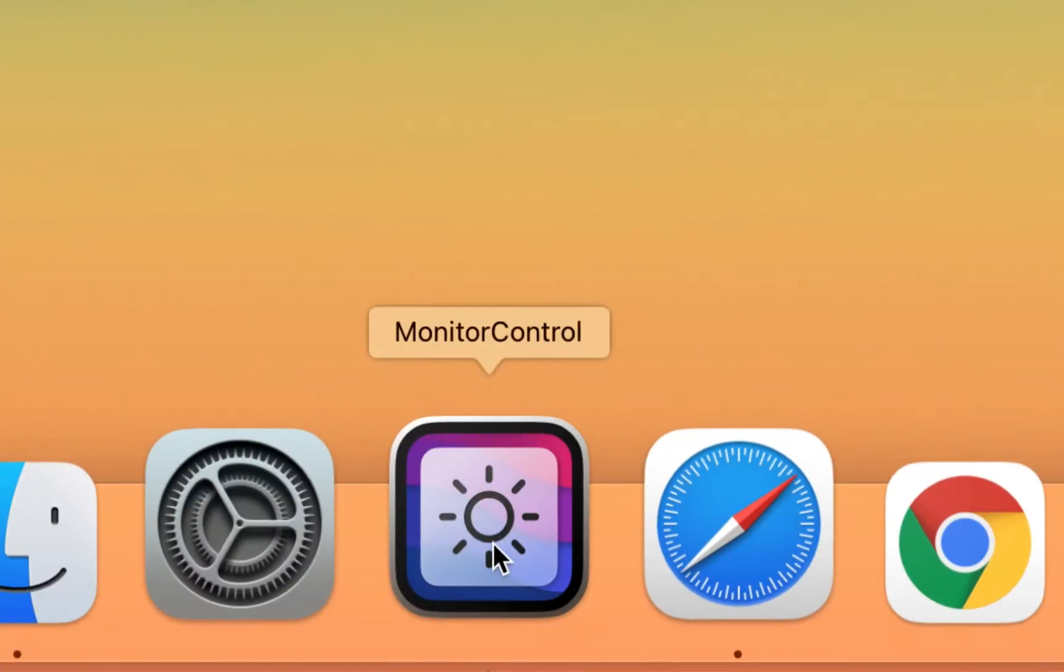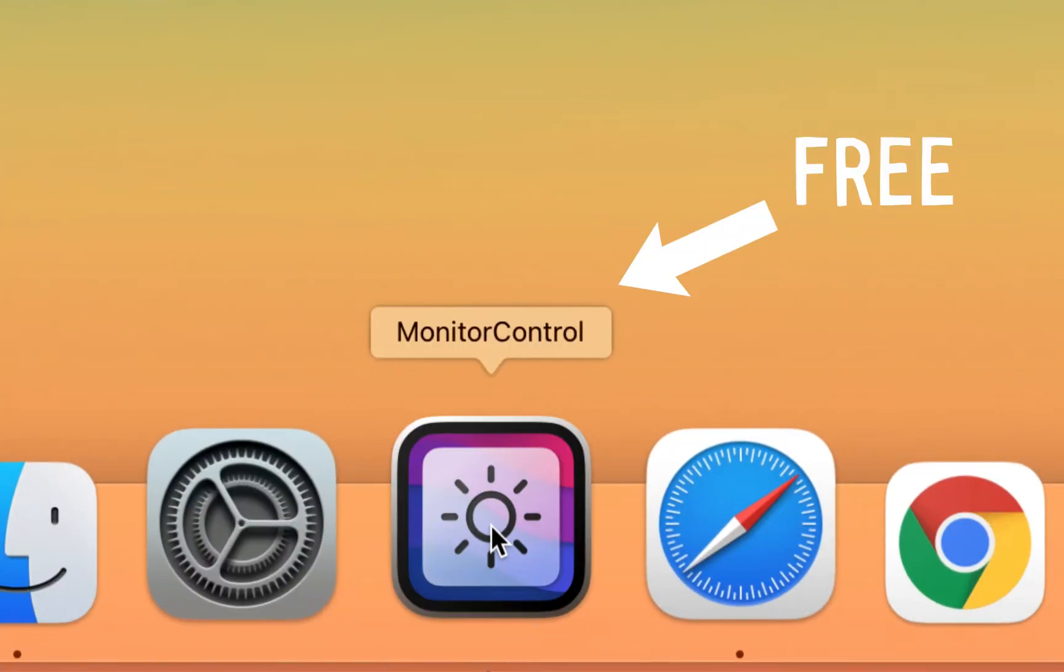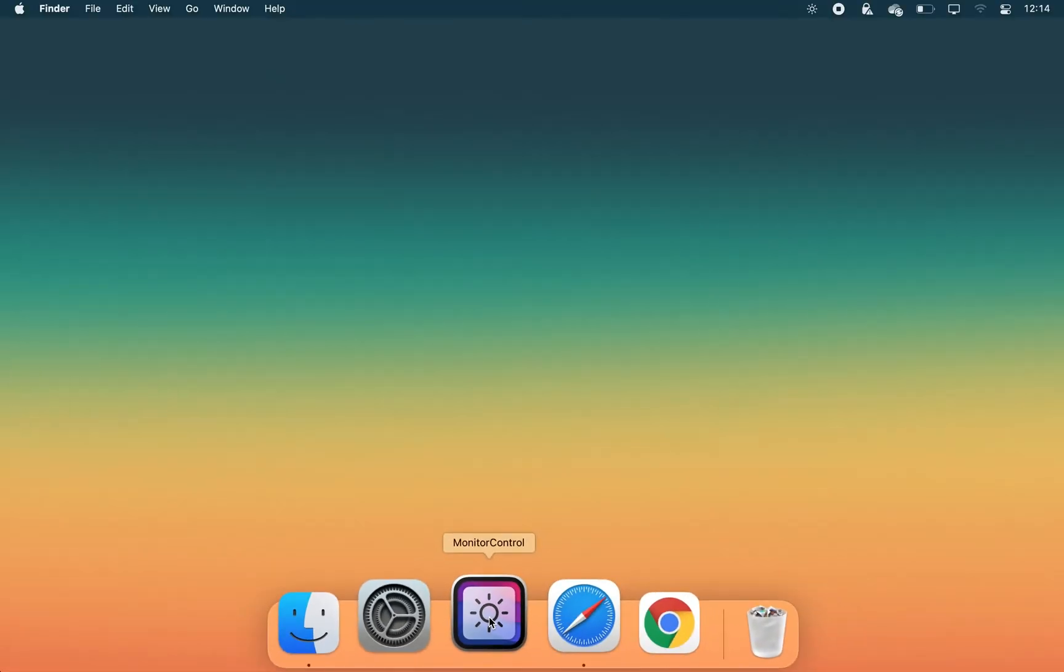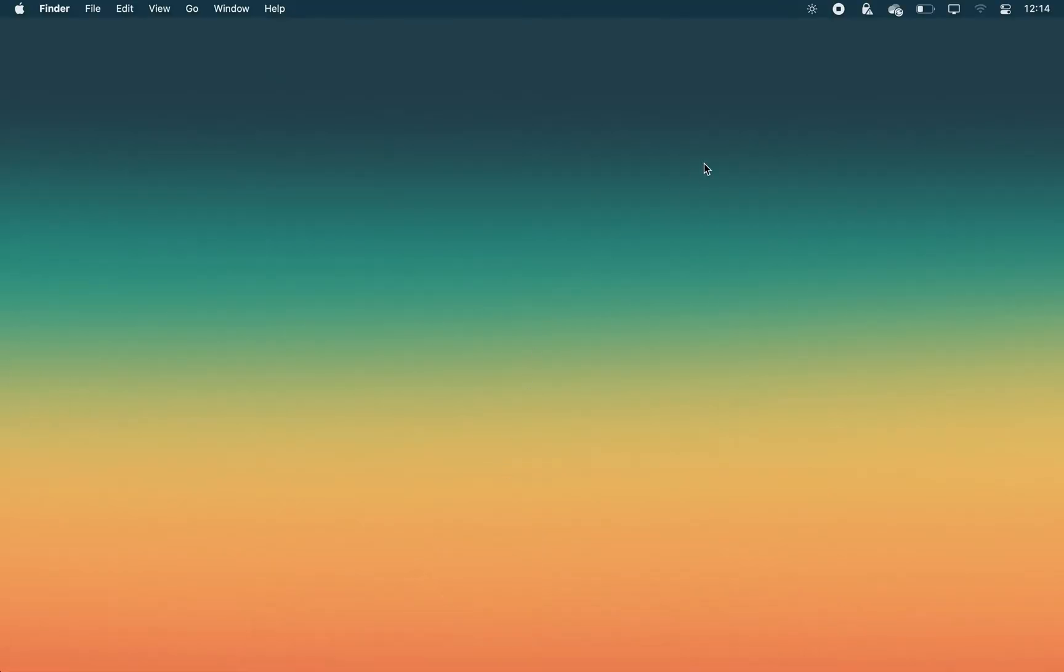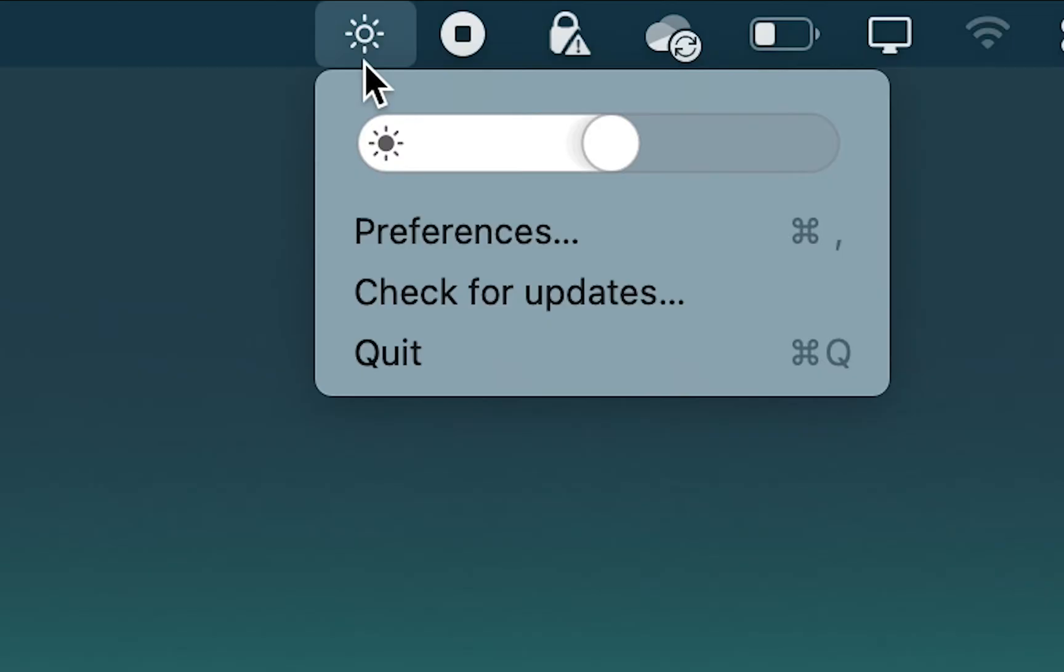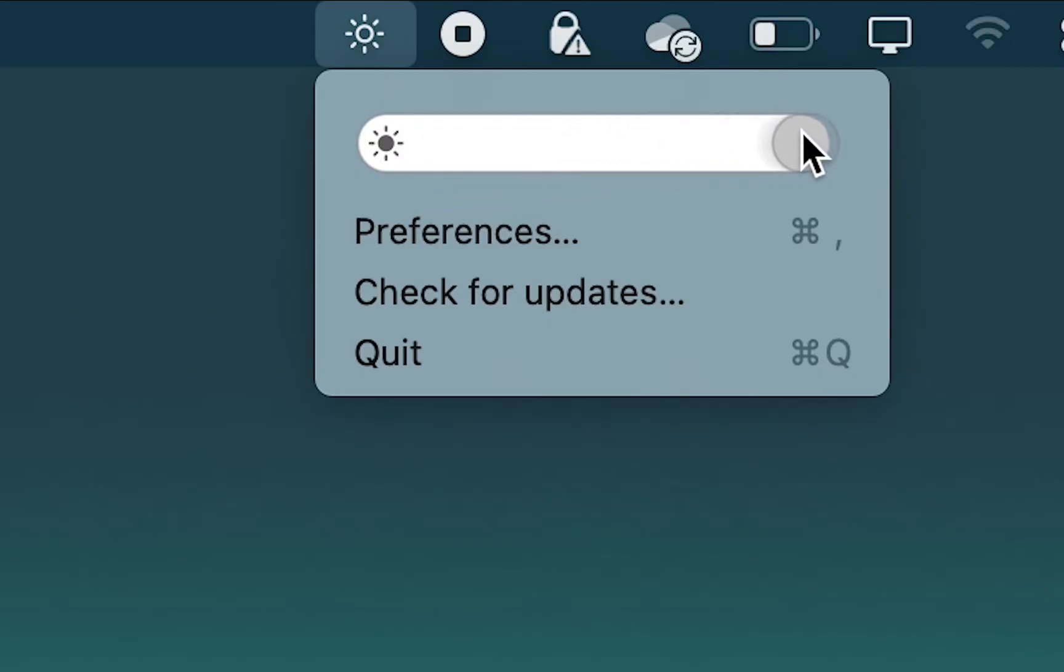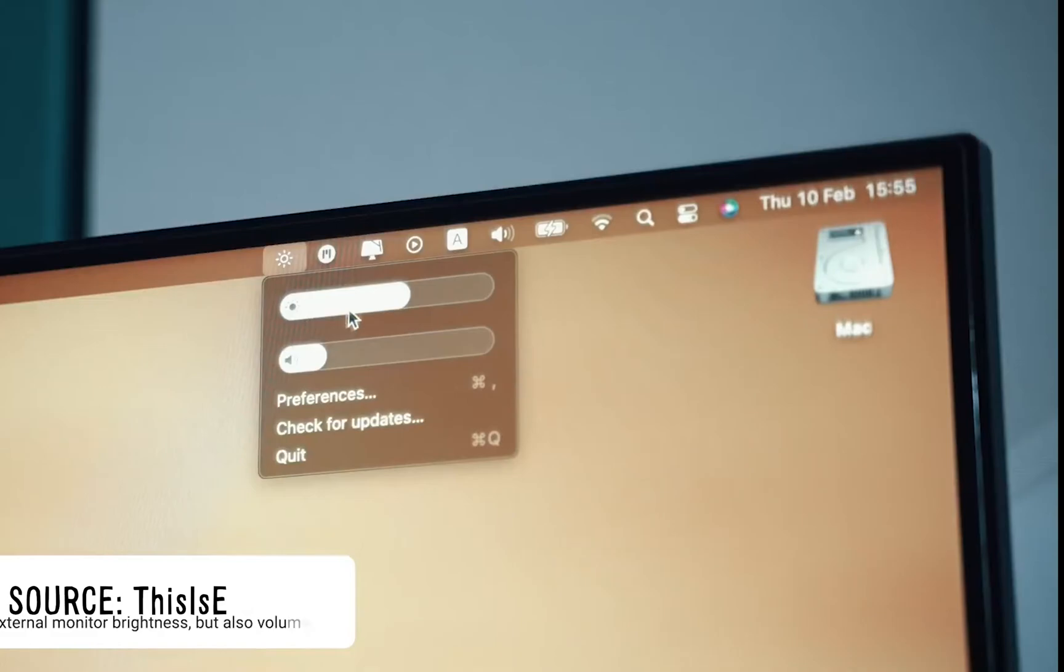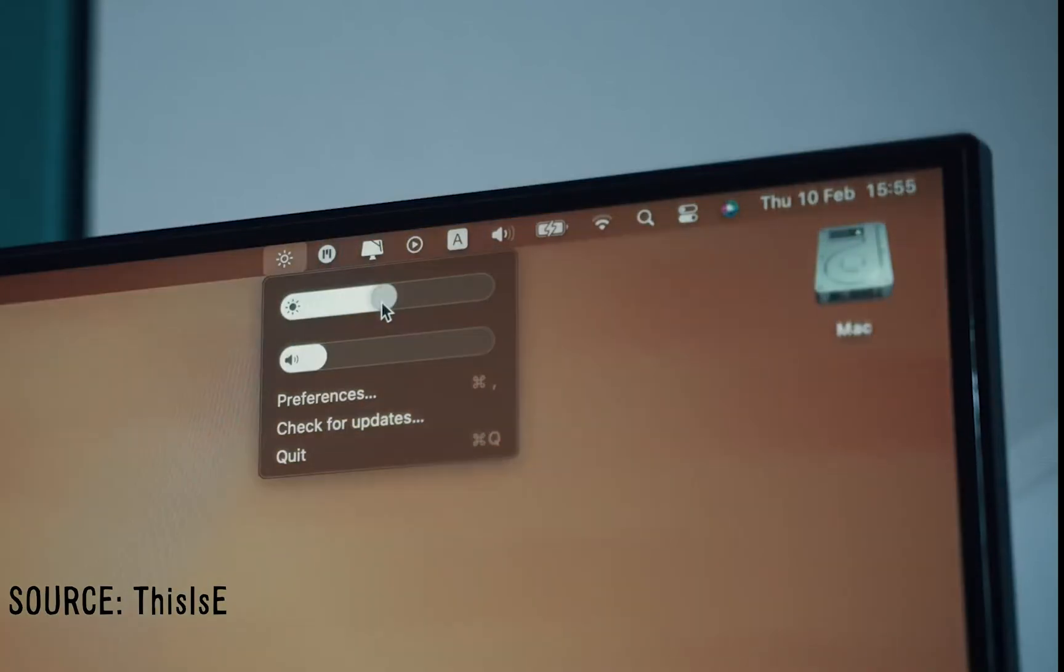And if you have your MacBook hooked up to an external monitor, then you'll love this app. It lets you get rid of the most annoying thing with external monitors – the brightness controls. The app lives in your menu bar and lets you control your external monitor's brightness and volume.